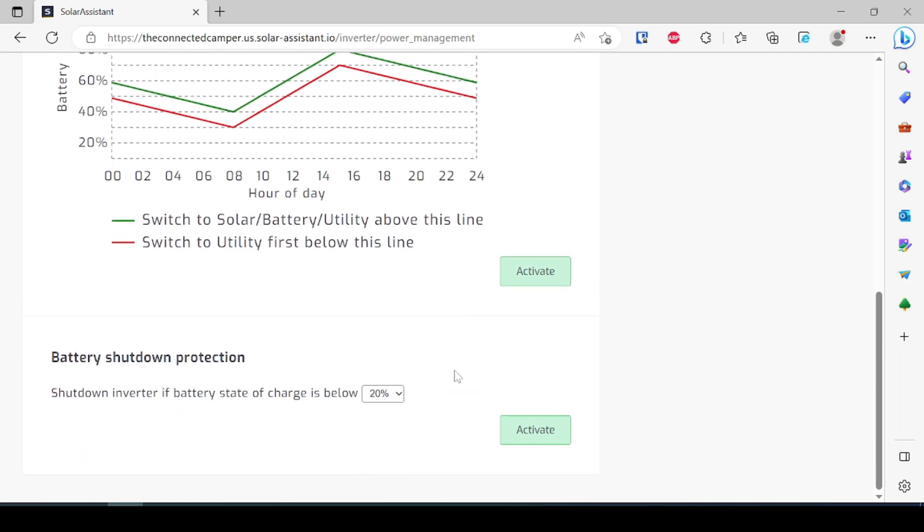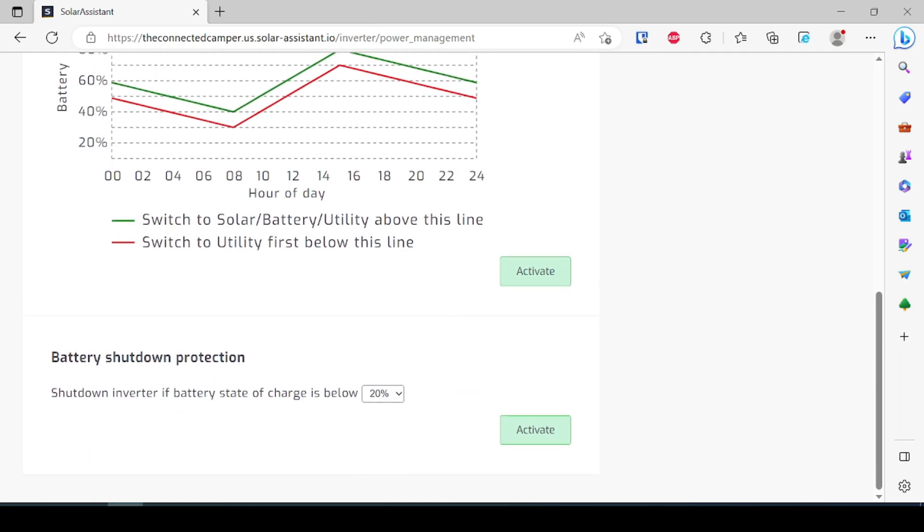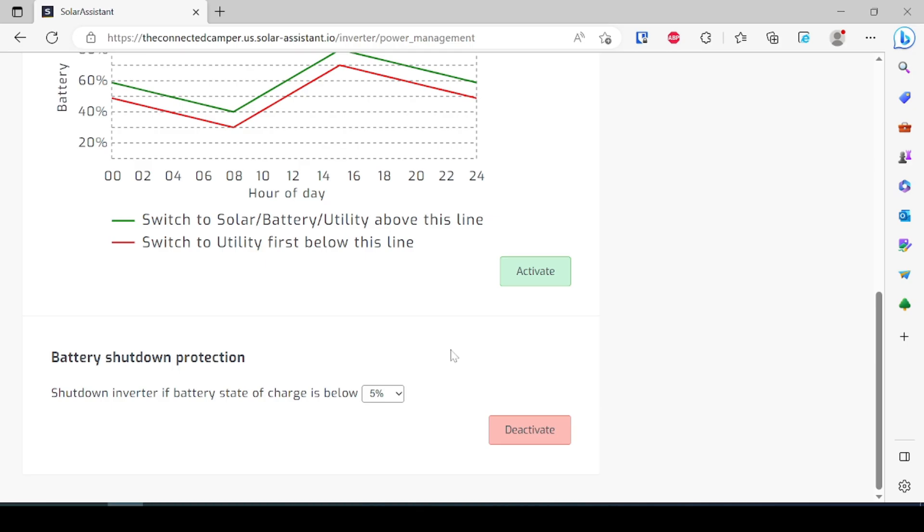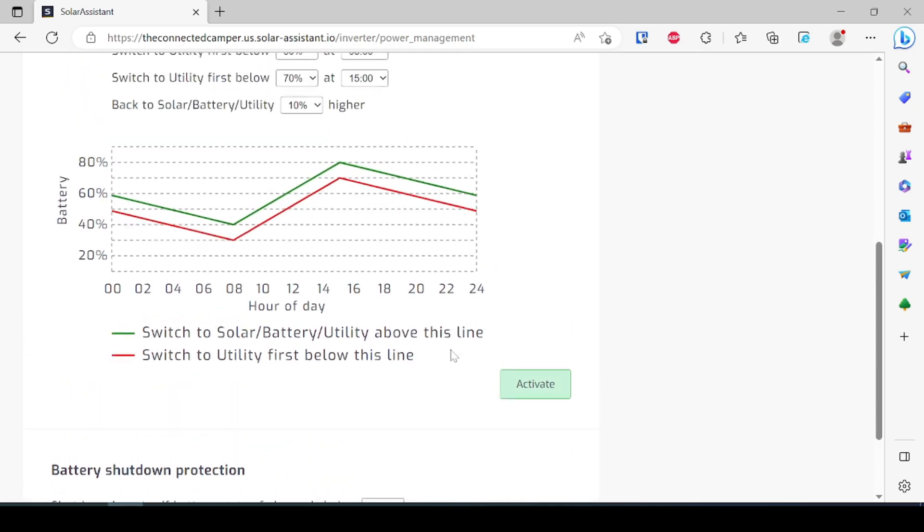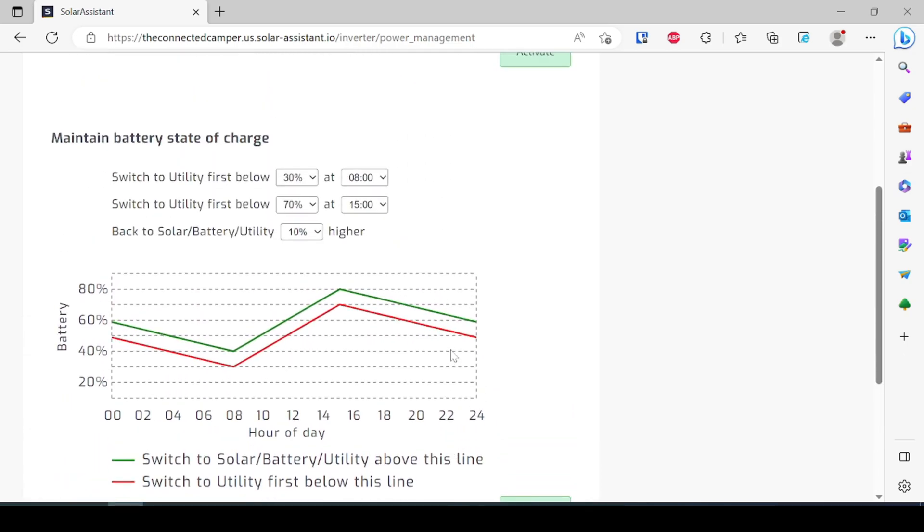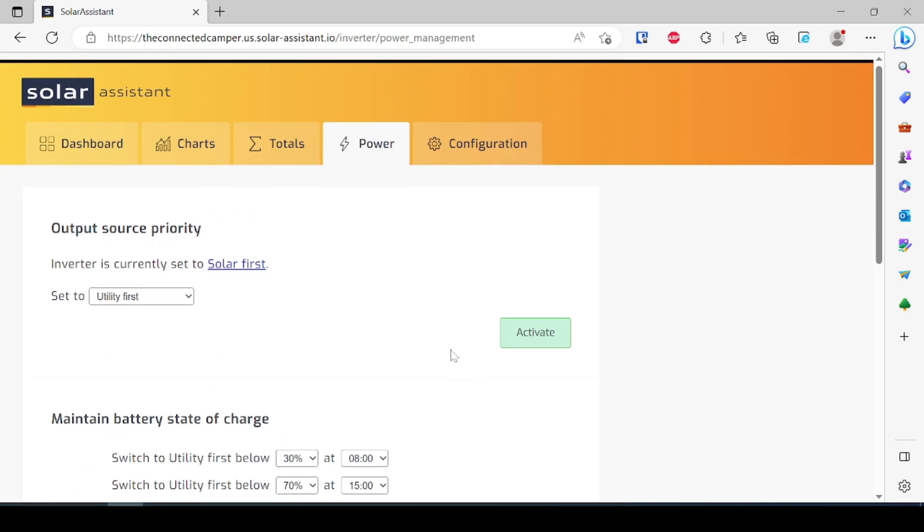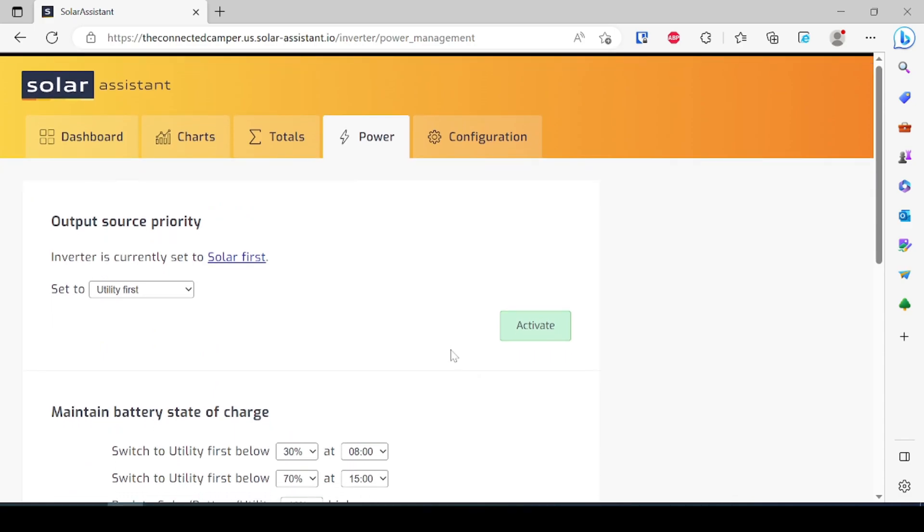But one of the things that I do use is this battery shutdown protection at five percent. I want the inverter to shut off and so then with that once the battery reaches that five percent state of charge the inverter is going to shut down all of the loads so that the battery can recover and I'm not going to run that battery all the way down to zero.